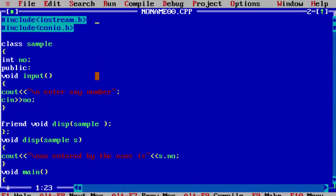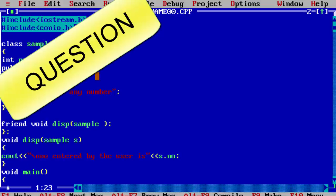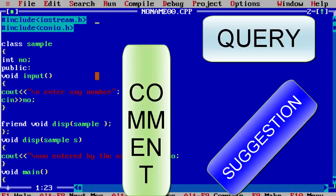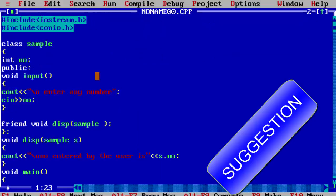So this is how you can use the concept of friend function in C++. Hope you liked the video. If you liked it, press the like button. If you have any questions or suggestions, please leave them in the comment box. Subscribe for more. Bye!